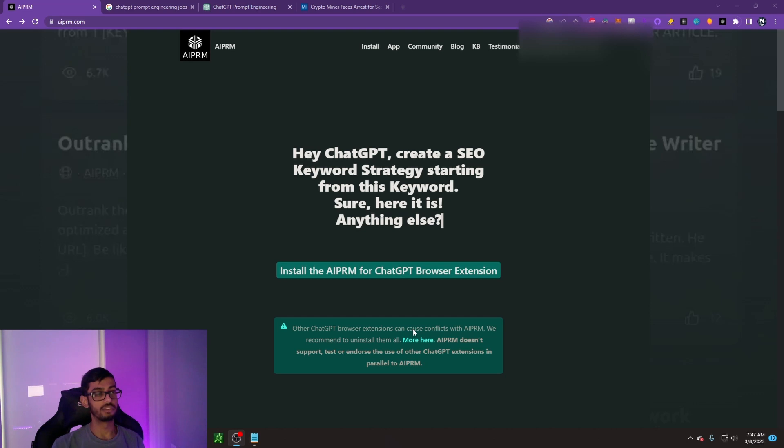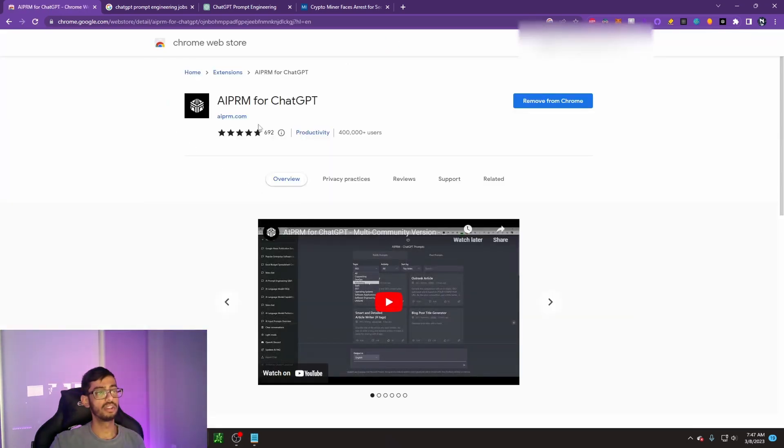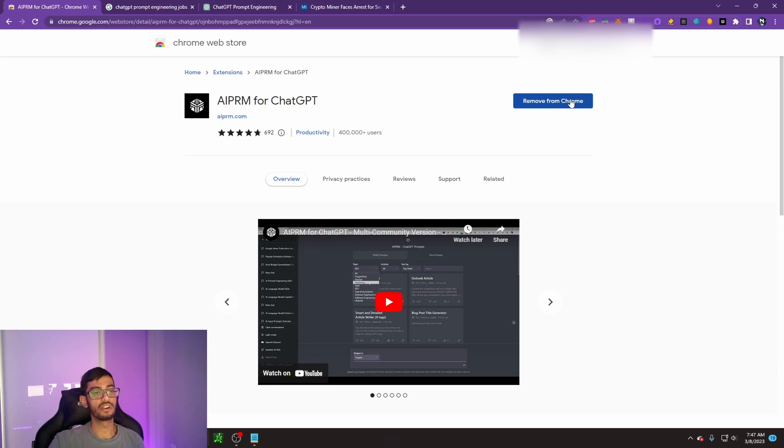To download this browser extension, we go to AIPRM.com. Click on install the AIPRM for ChatGPT browser extension. We can go ahead and click on add to Chrome. For me, it just says remove since I already have it added. And then it's going to add it to your browser extensions over here in the top right.